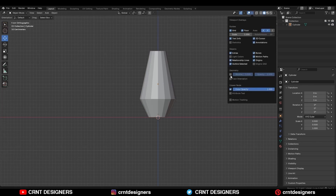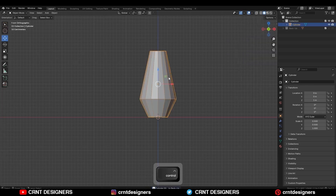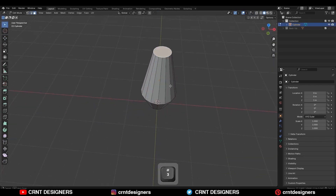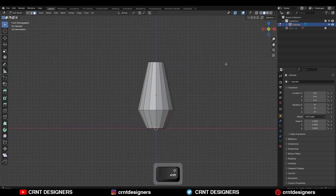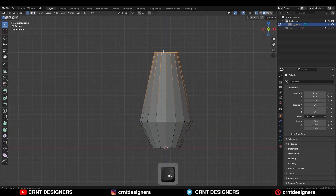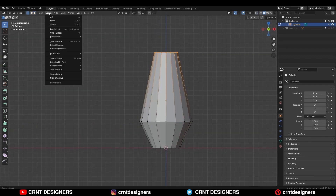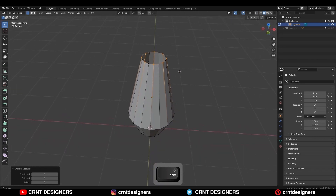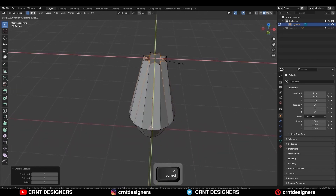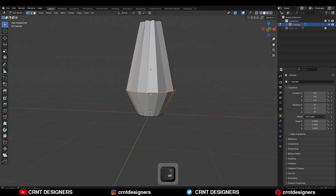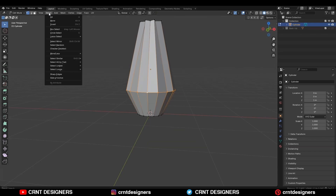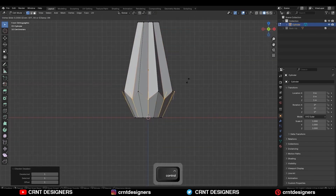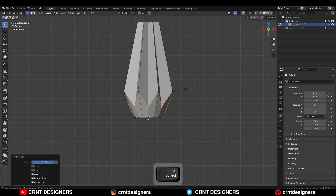Then I am going to turn on the wireframe, then apply the scale and go to the edit mode, select the top and bottom faces and delete them. Now select the top verts, then go to Select and Checker Deselect, and then scale them along the X and Y axis. Now select this edge loop and go to Select Checker Deselect, select the alternate verts and use edge slide on them with double tap G.